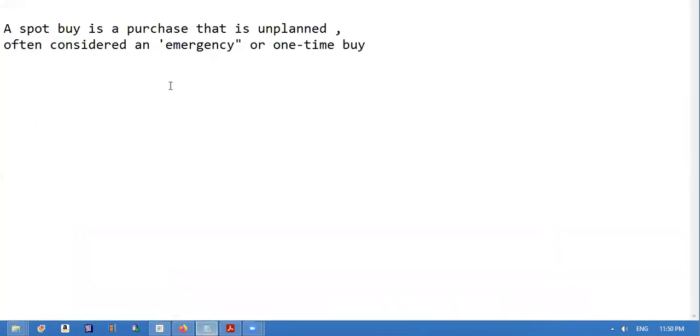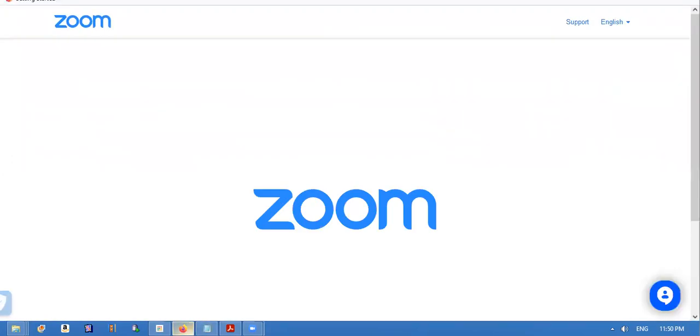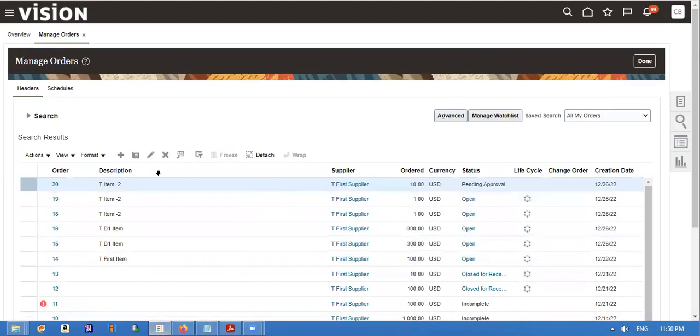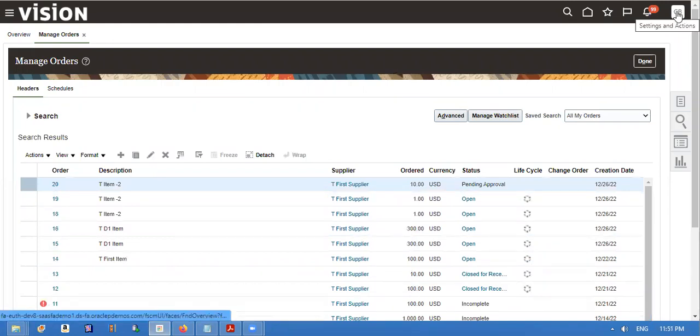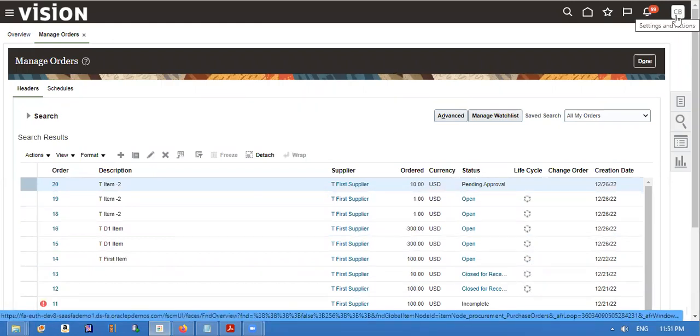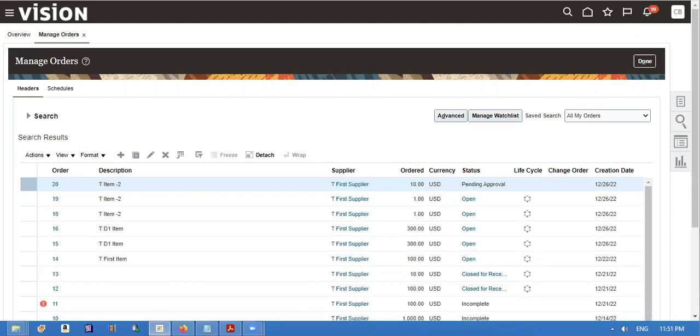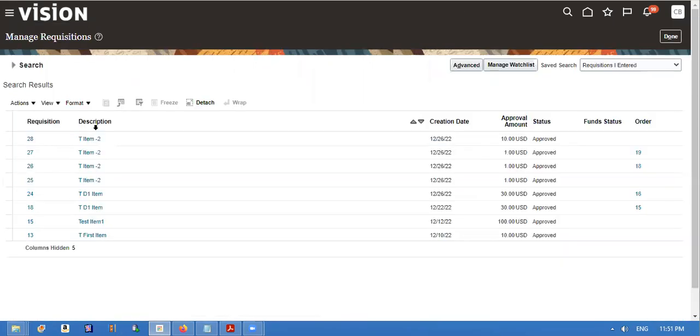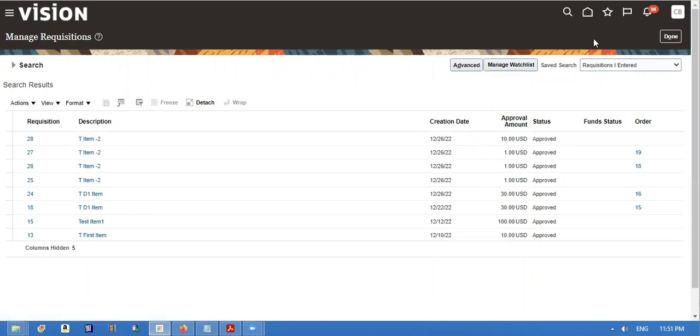We can enable this feature by using requisitions. Where do you have to enable this feature? Let me show again. I will show one more time.